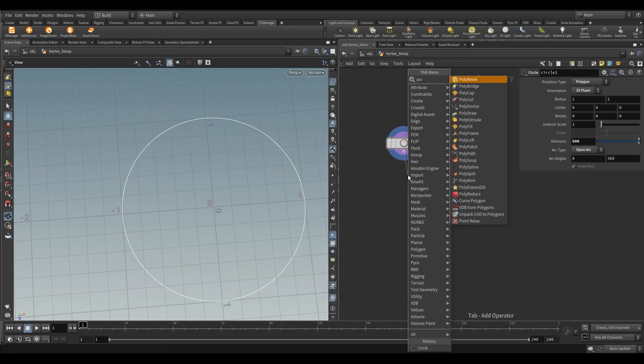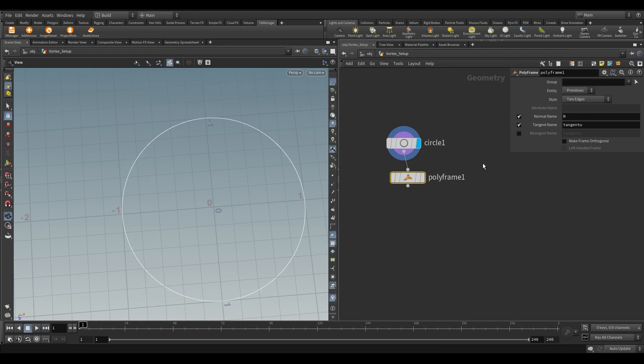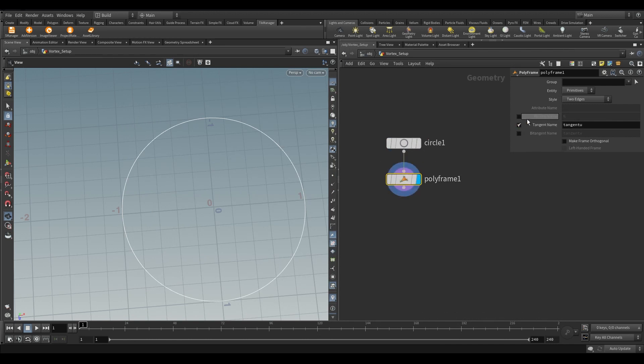Take a poly frame node. Turn off the normal name and in the tangent name write N.